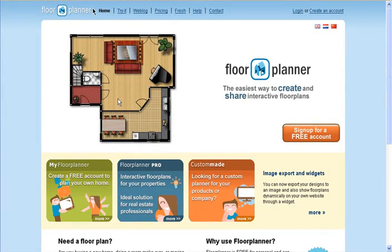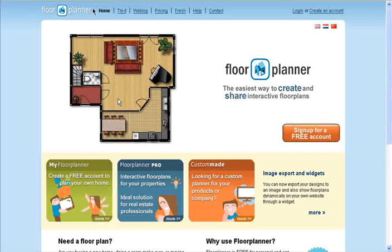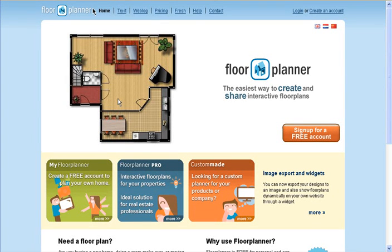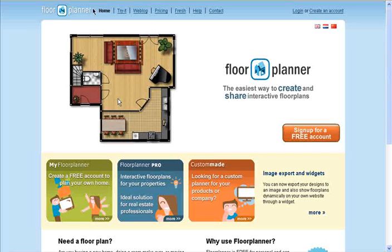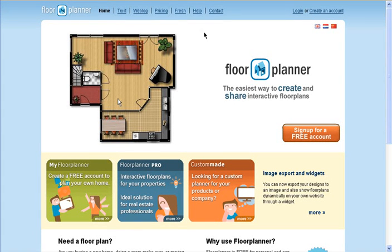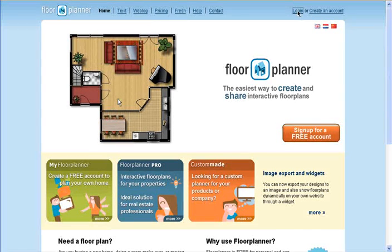Floor Planner is a web-based design tool. It allows you to easily create floor plans and share them with your friends, colleagues, or even website visitors. I've already signed up for my free account, so I'm just going to log in.